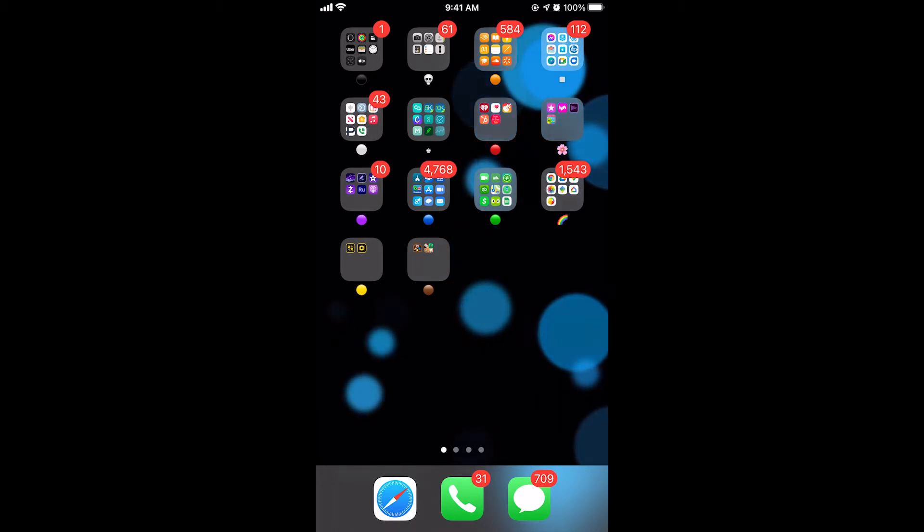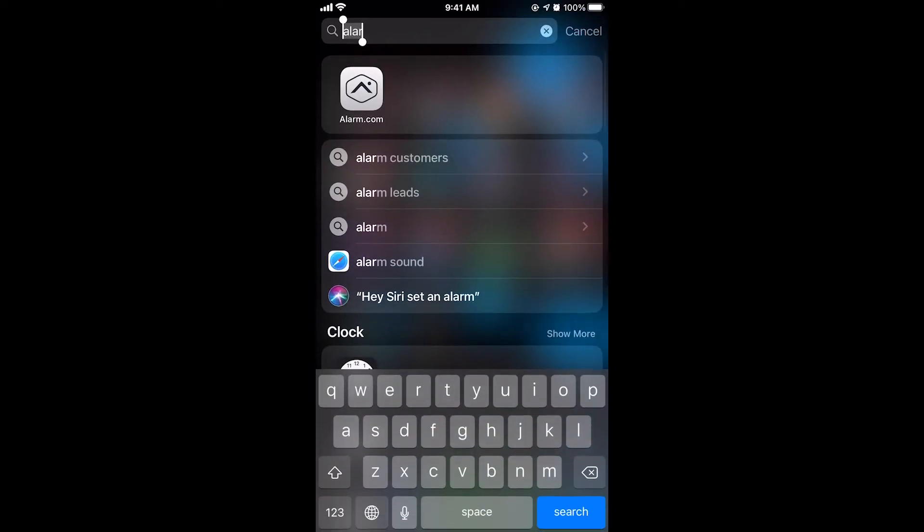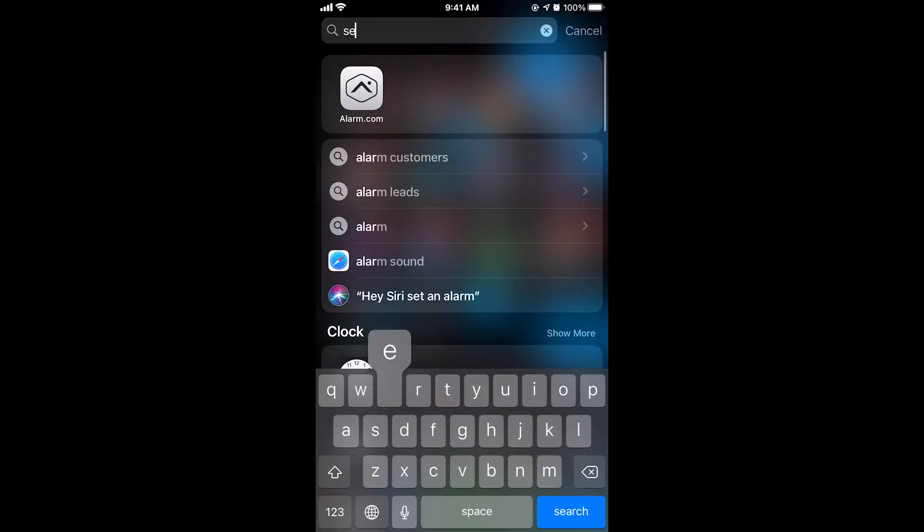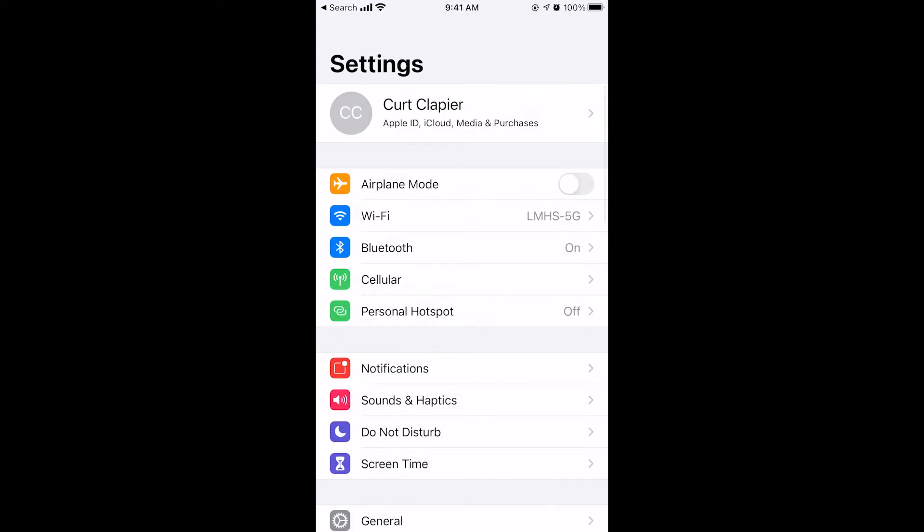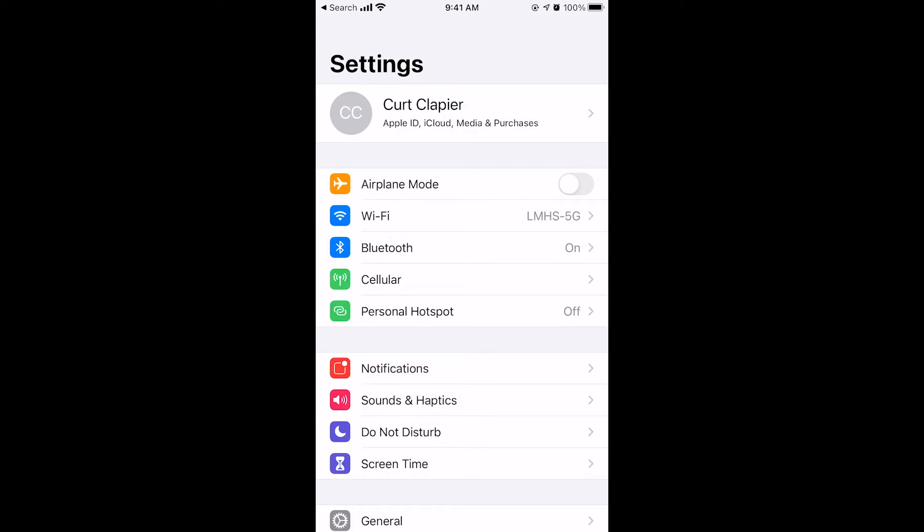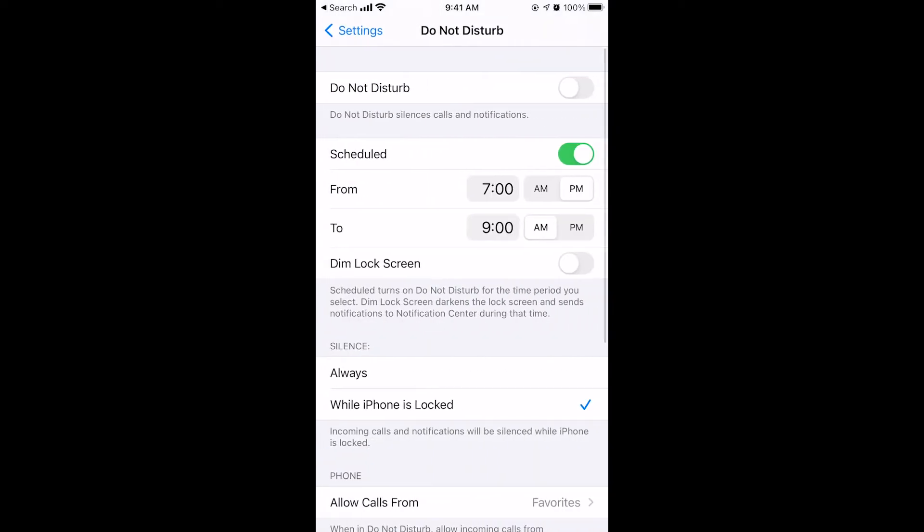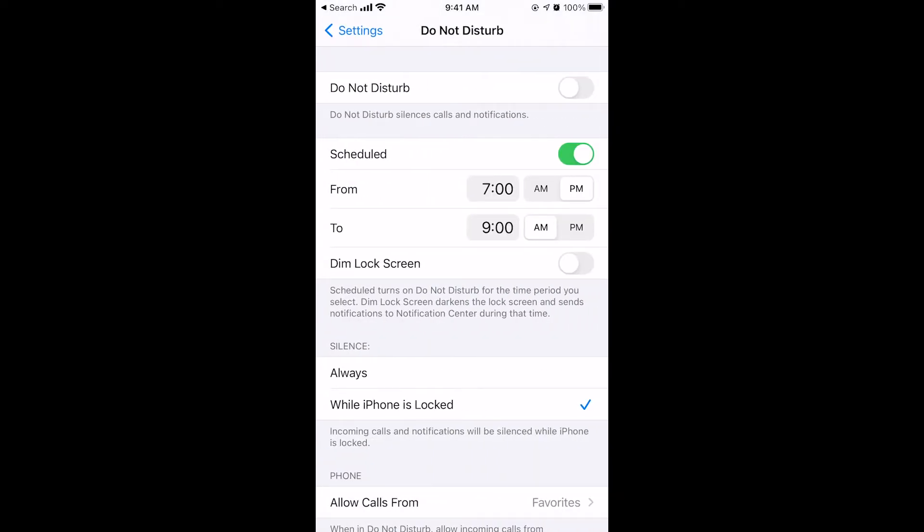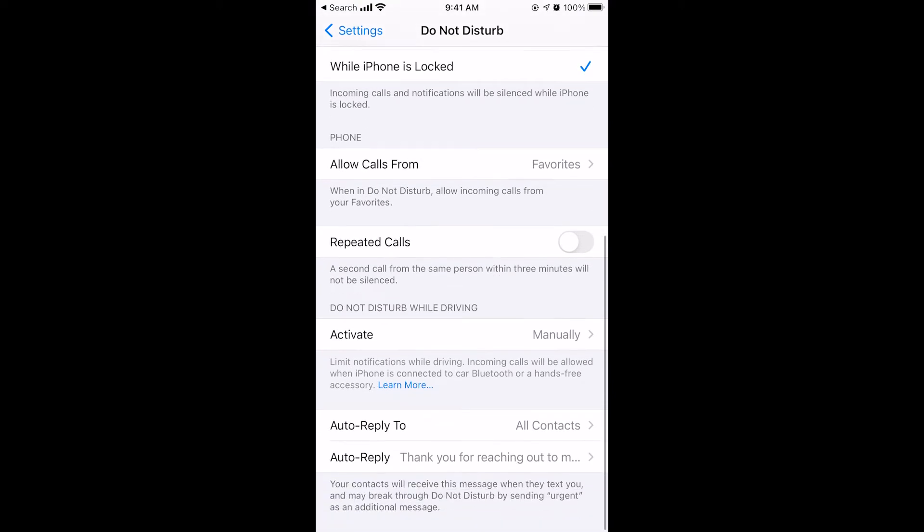What we're going to do is we're going to go into our settings, and we're going to use a little feature called Do Not Disturb While Driving. So under your settings you click on Do Not Disturb. If you scroll down here to the bottom where it says auto reply, that's what's going to get auto replied to people when they're driving.